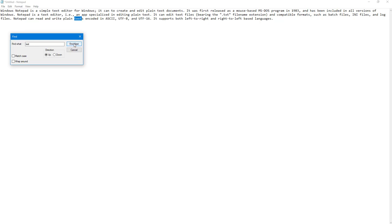You can click on Find Next to find next, next, and so forth. You can also choose Match Case.